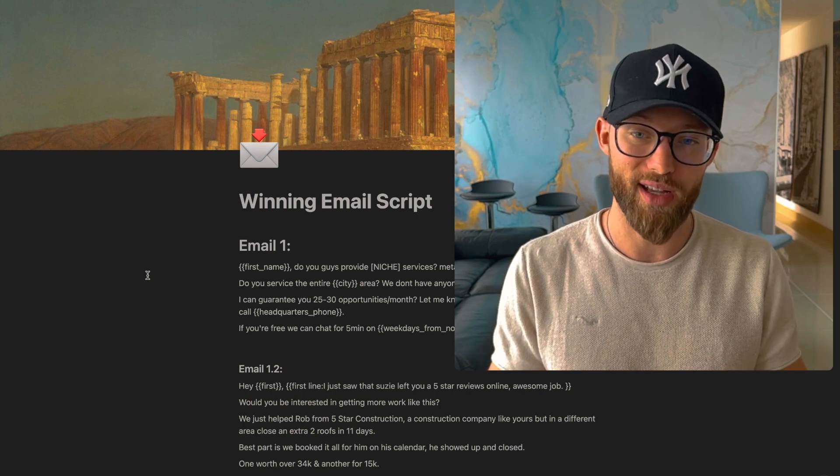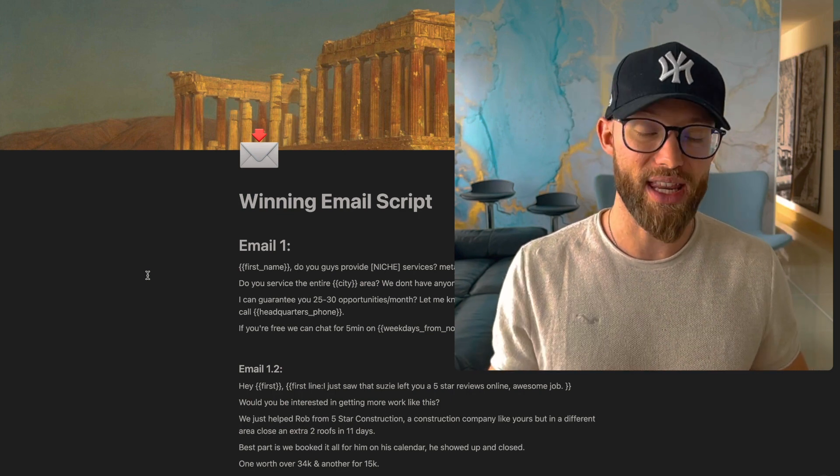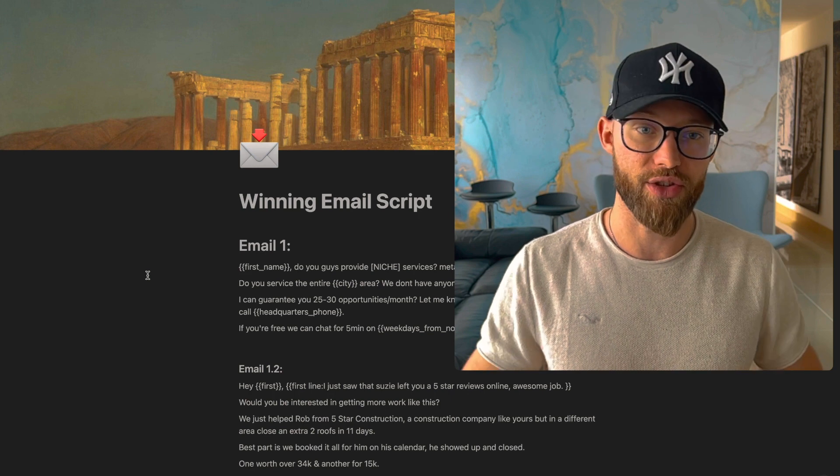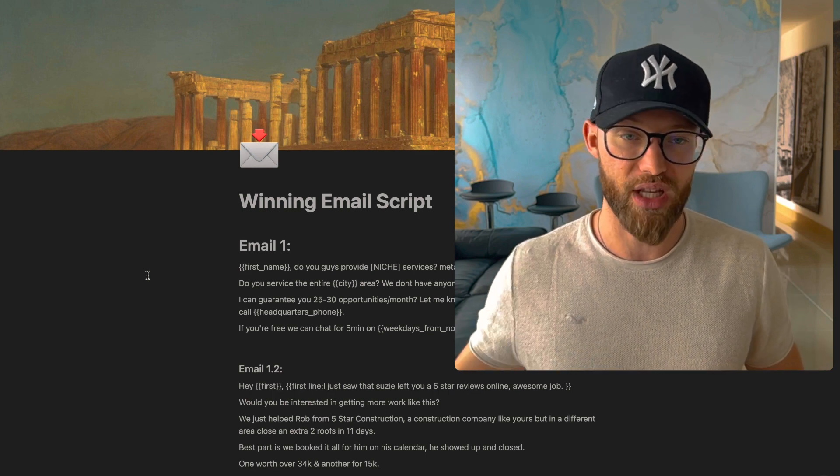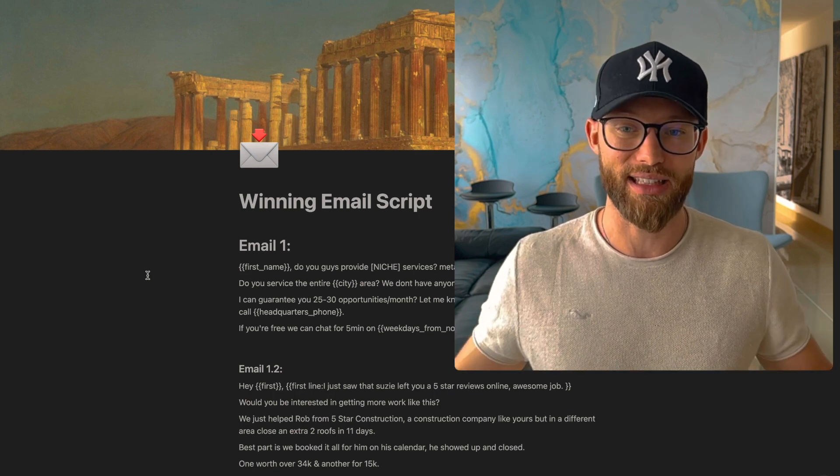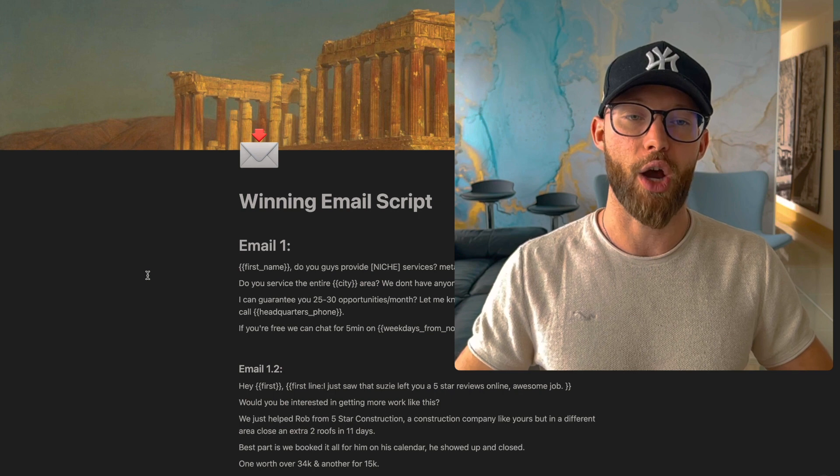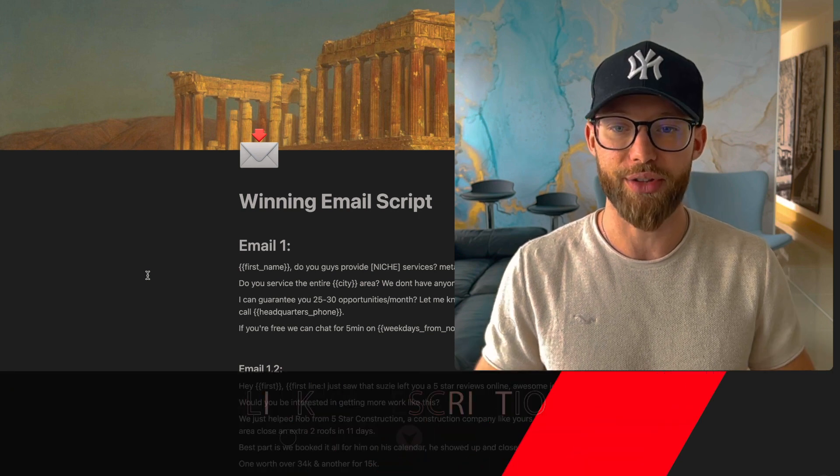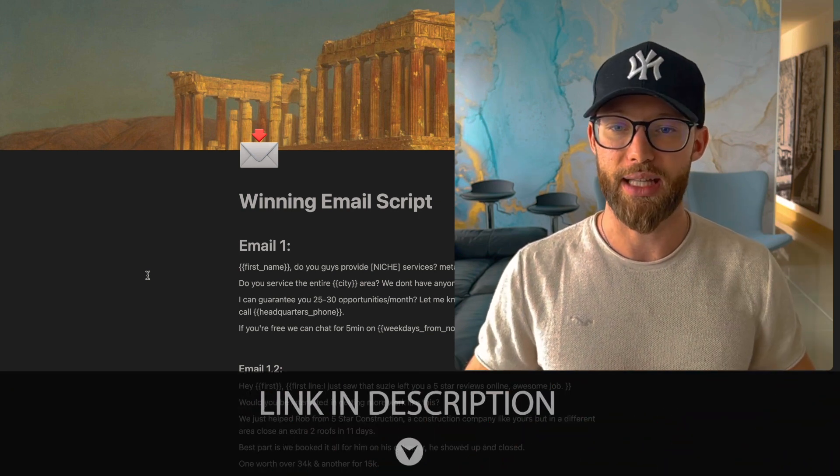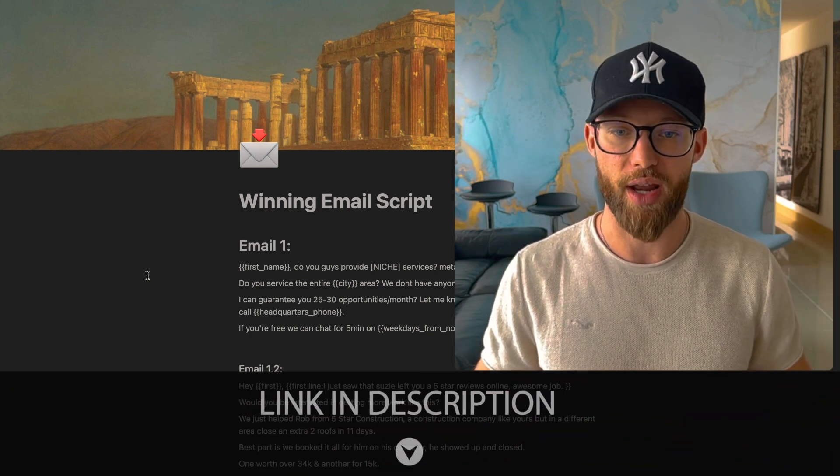So if you want more email templates like this, you want my winning scripts for DM conversations, all those imports that we talked about earlier, if you want everything literally imported into your Go High Level account, you can check out that link in my description. There should be a link to a free course, you could check that out. And I'll see you on the next one.